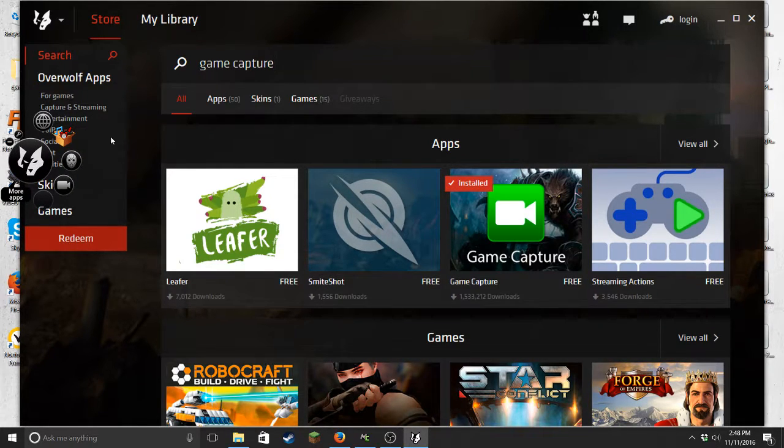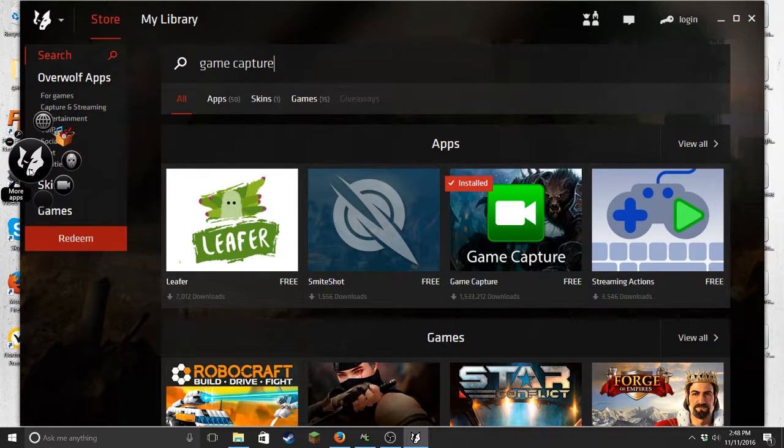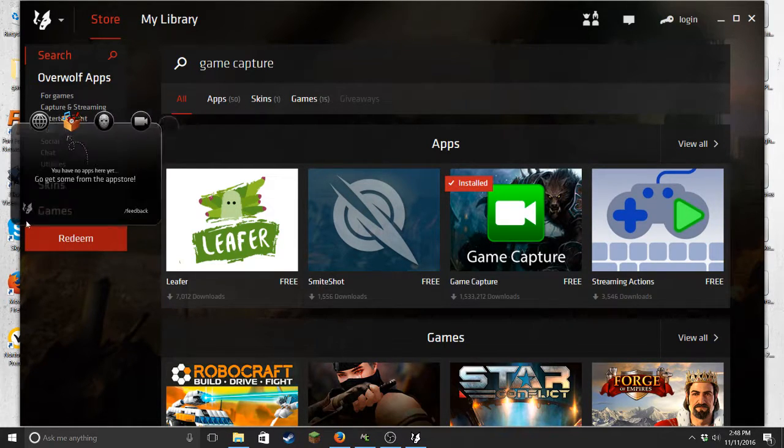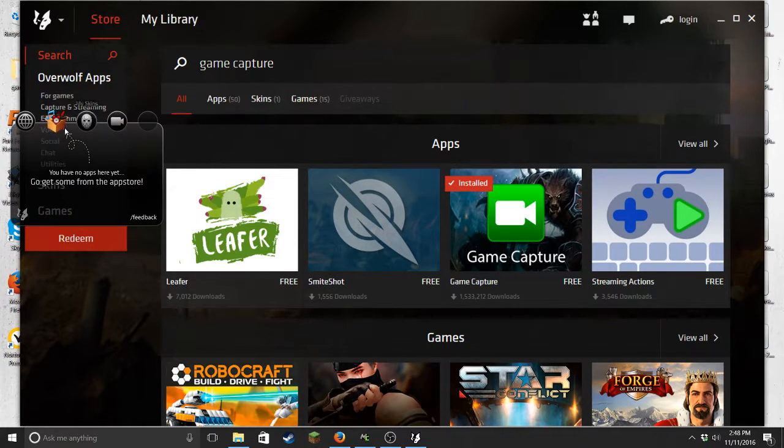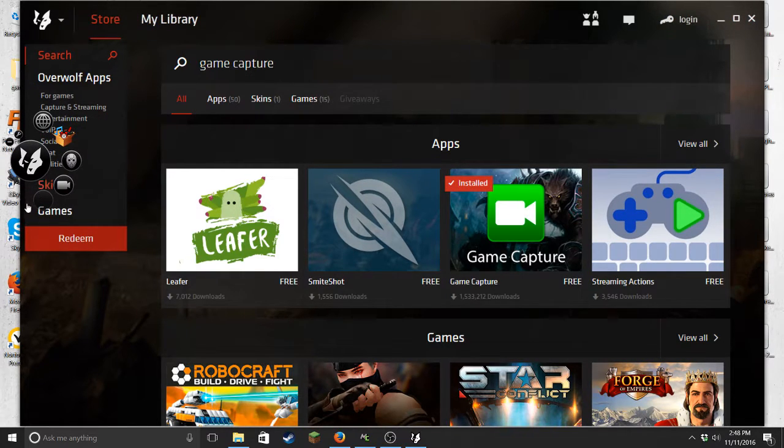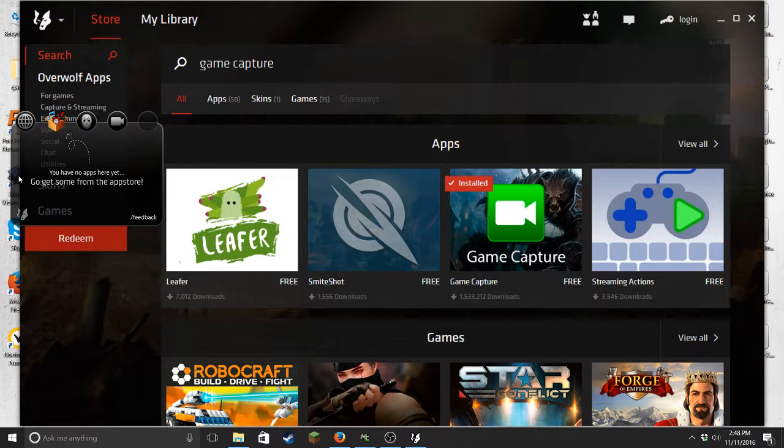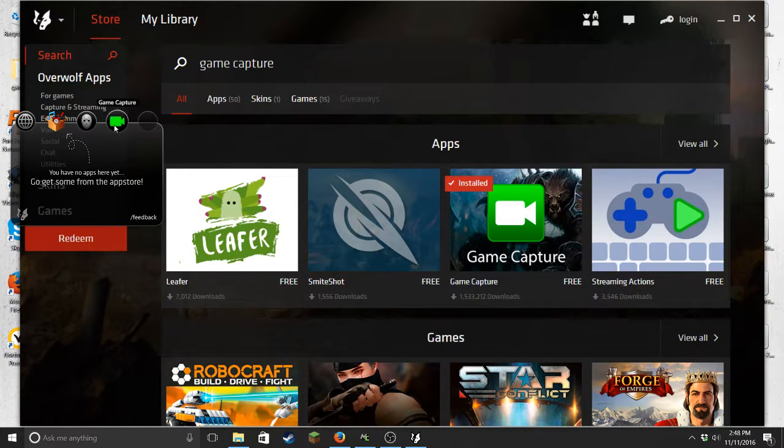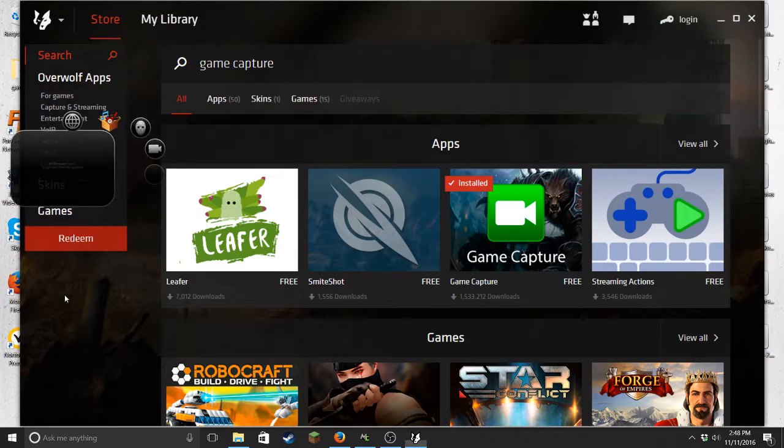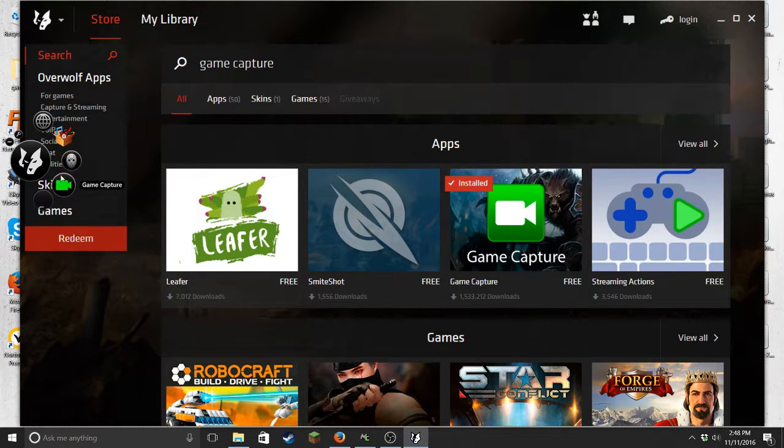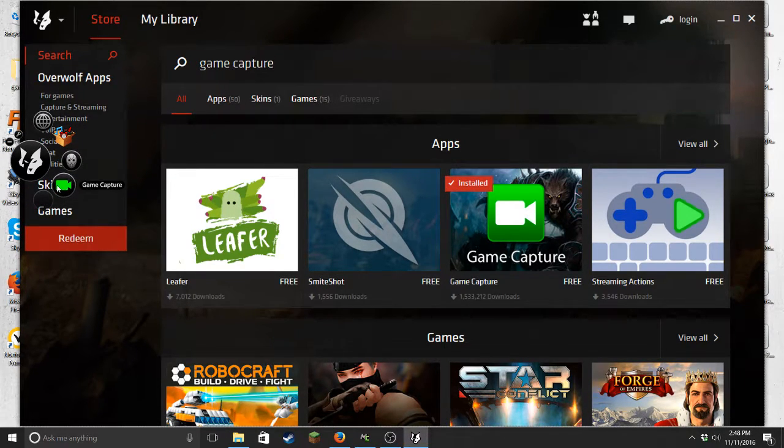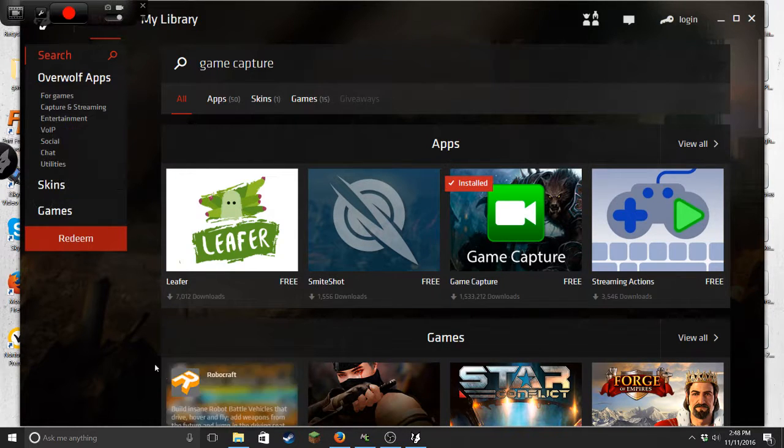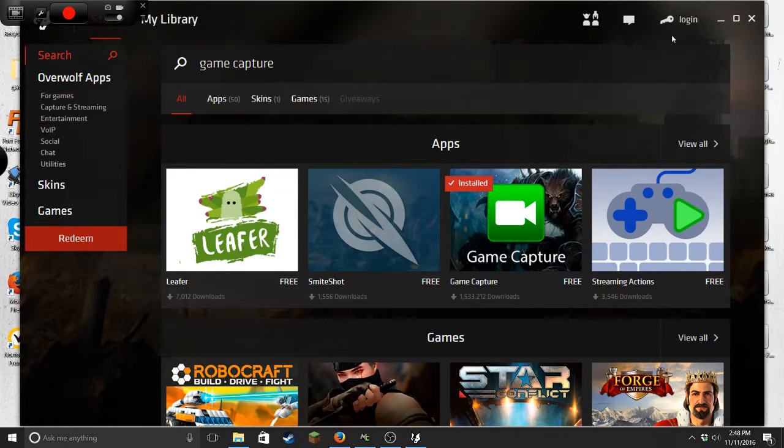Then over here you should have this little thing that pops up. What you want to do is, let's say it's not in one of these three, click more apps. There'll be all your apps you have here and you can drag it up here. That's how you do that, but it should automatically be up here unless you've already had Overwolf for a while.